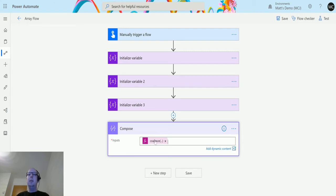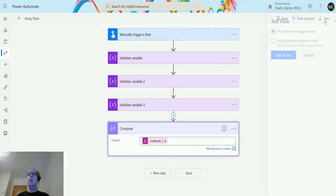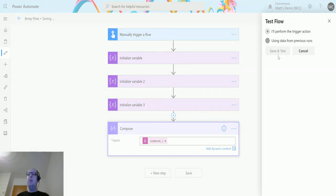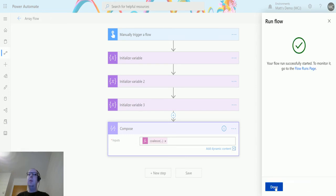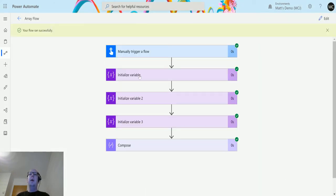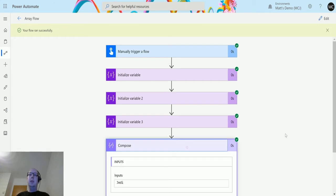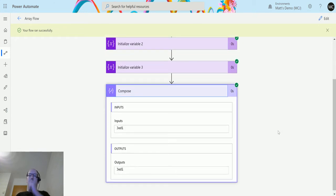I click Update, then Test, perform the trigger action, save and test, run the flow, click Done, and we can see the output. It's skipped over the null value first and gone straight to 'Jedi', which was the second input in that coalesce.